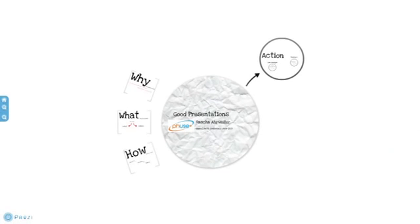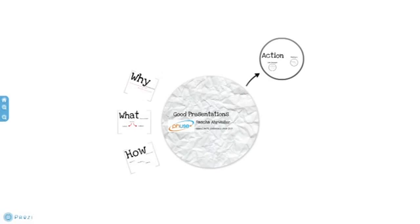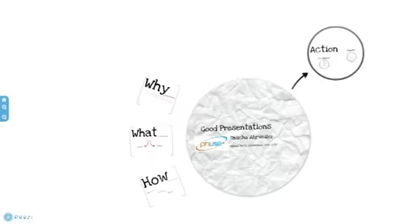First I will give you a reason why you should give a good presentation. Then I will talk about the content of your presentation and give you some thoughts what you should present. After that, I will go into more details and talk about how you should present. Finally, I will close my talk with some action items for you and give some ideas what you could do either if you are a line manager or an employee.